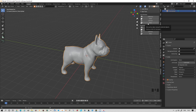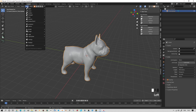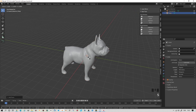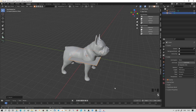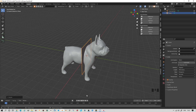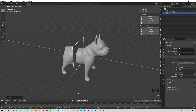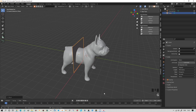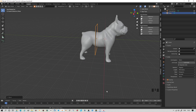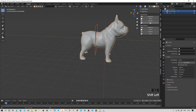And now, create a plane. Scale it up. Rotate around the X. Move it where we want it to go — what we want to cut. We have a lovely plane. With the plane selected, select the dog. Bool Tool, Slice. You're done.